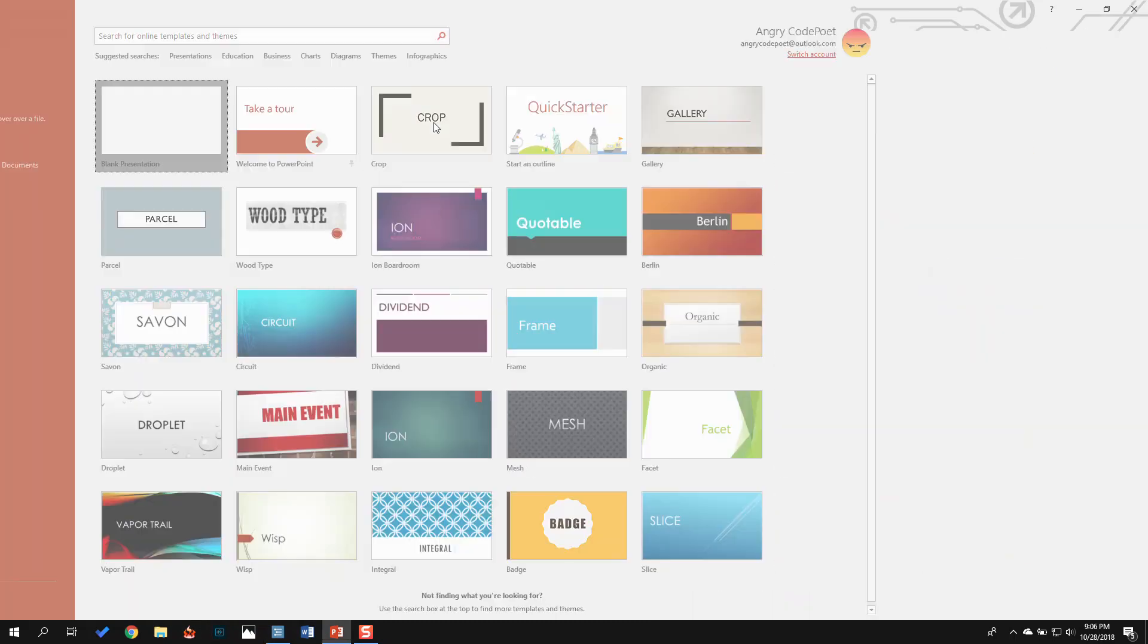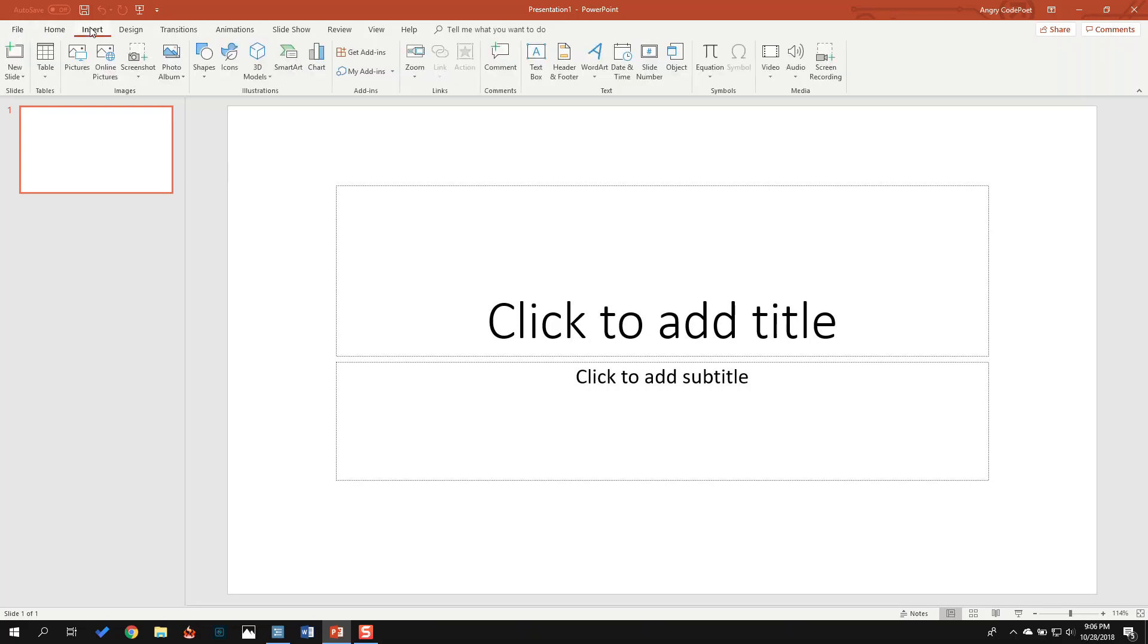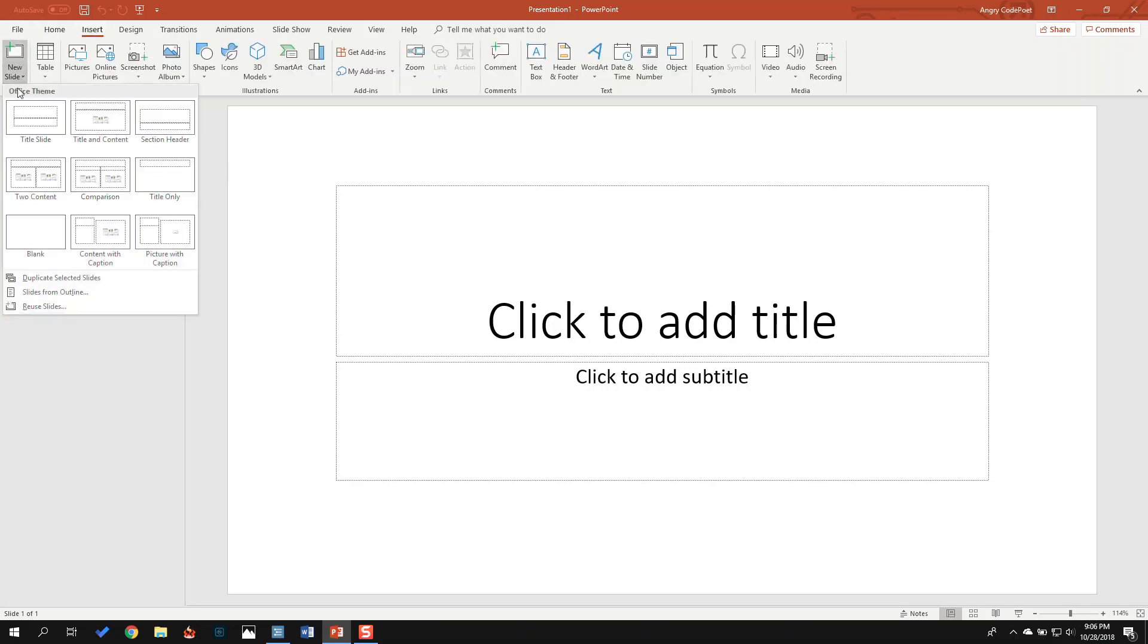In PowerPoint, I'm going to open a blank presentation. I'm going to go to Insert, select New Slide, and say Slides from Outline.